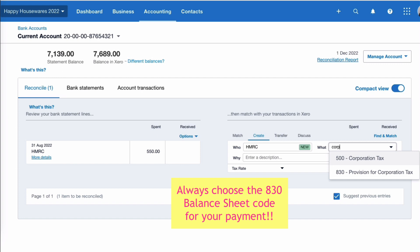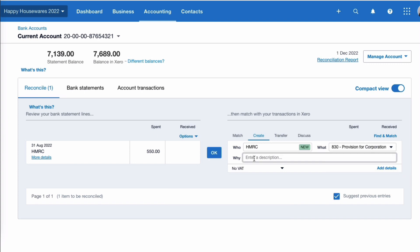And this is where so many Xero users get this wrong. Why wouldn't you pick up code 500? And the reason is because the code 500 is the cost that's already been entered in Xero. And what we want to do here is we want to pick up the provision for corporation tax, so it's the 800 code that we want. And you can put a description if you want: corporation tax for year-end 30th of April 2022. And I'm going to say okay.